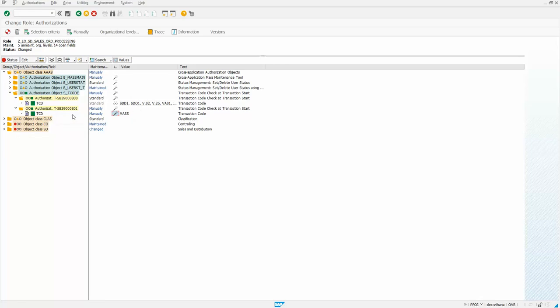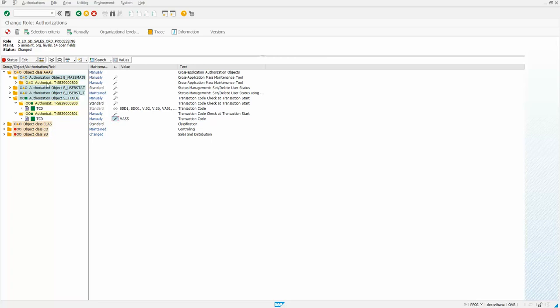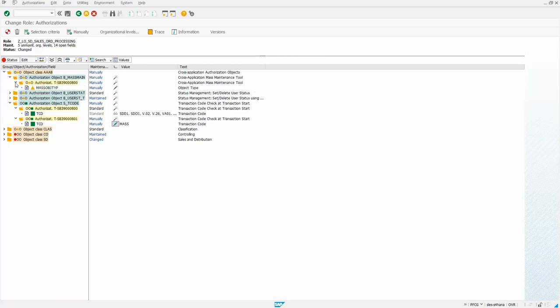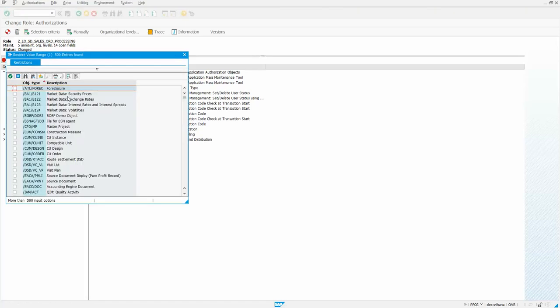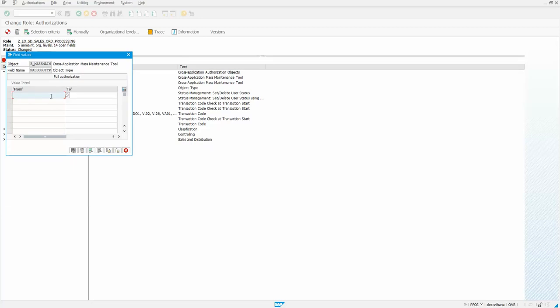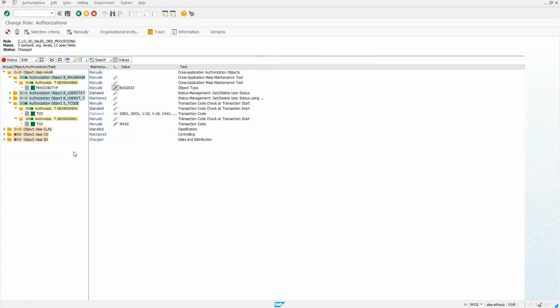And then we're gonna come up here and instead of having full authorization, we're gonna select the change here and do the drop-down. The sales order is bus 2032, and we'll say save there, and that's now active.